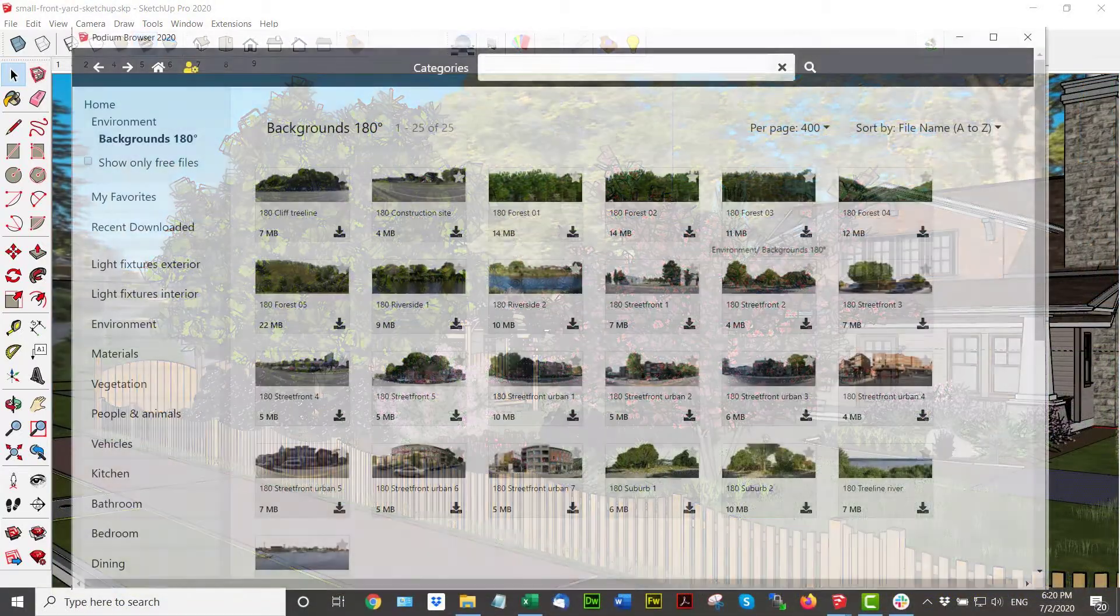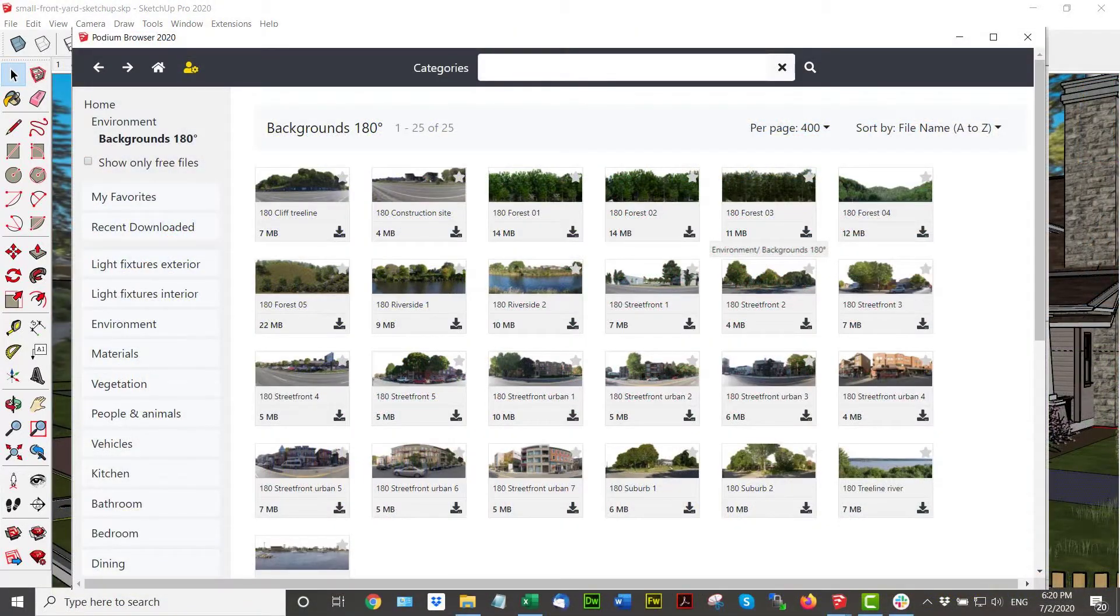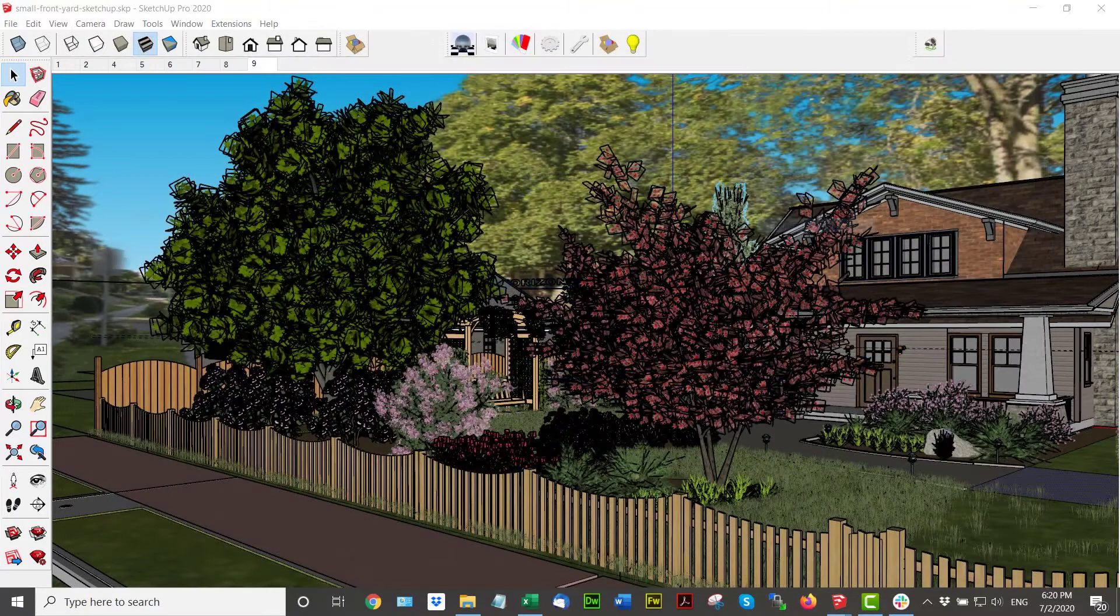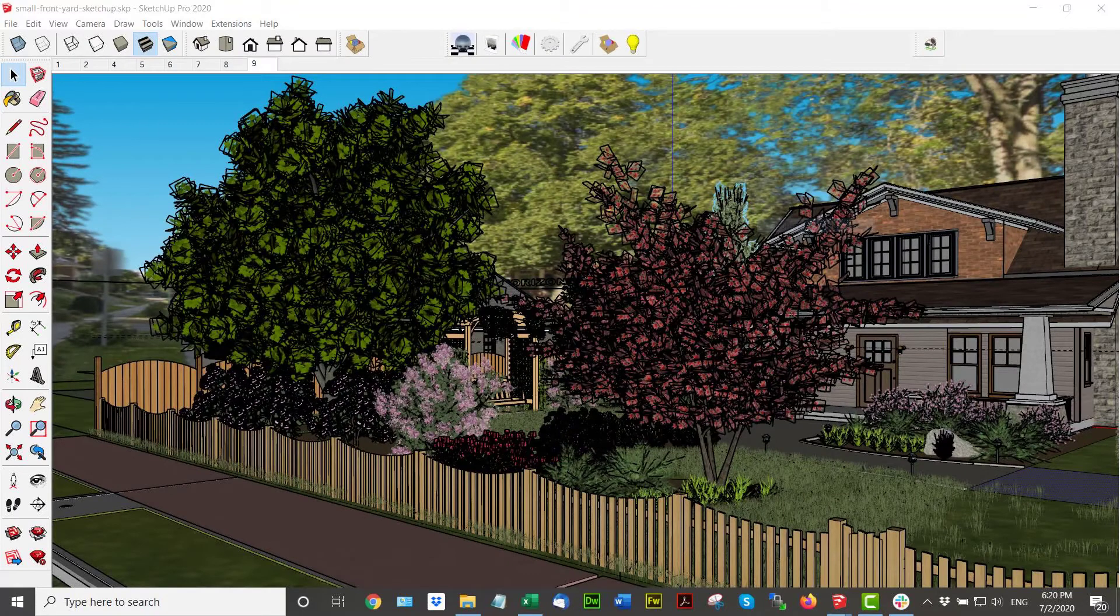I'm finally going to add a 2D, 180-degree background called Suburb 1. It requires a little scaling and positioning, but having this 2D background will give the scene a little more depth.